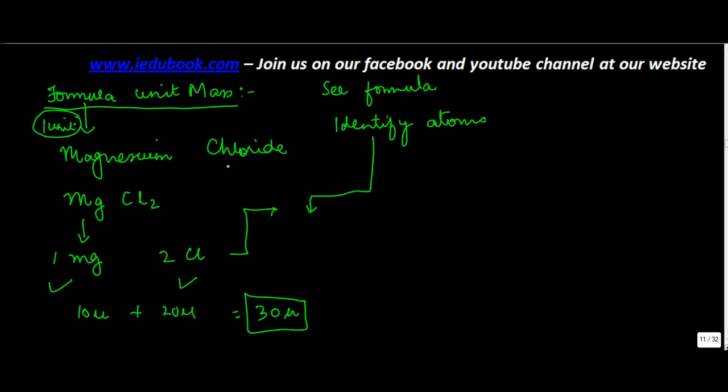The mass of one unit of magnesium chloride equals the mass of magnesium and chloride which is required to form one unit of magnesium chloride.